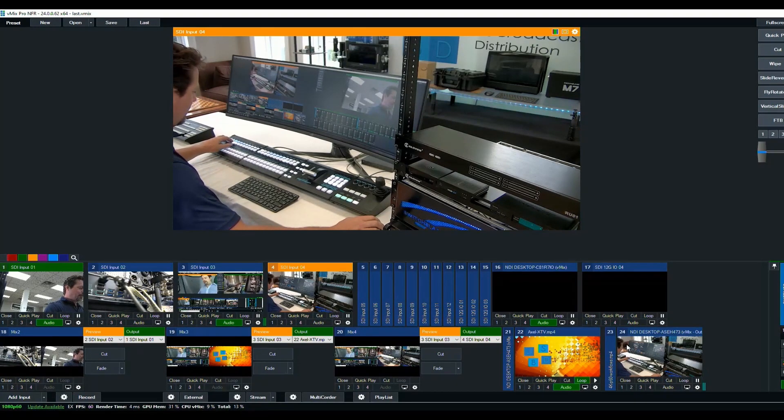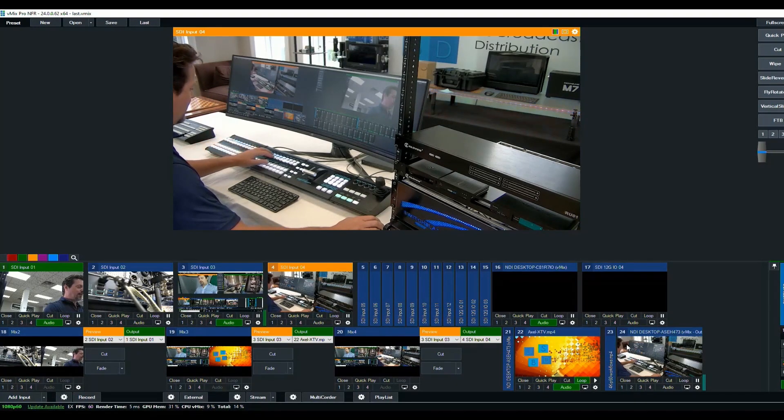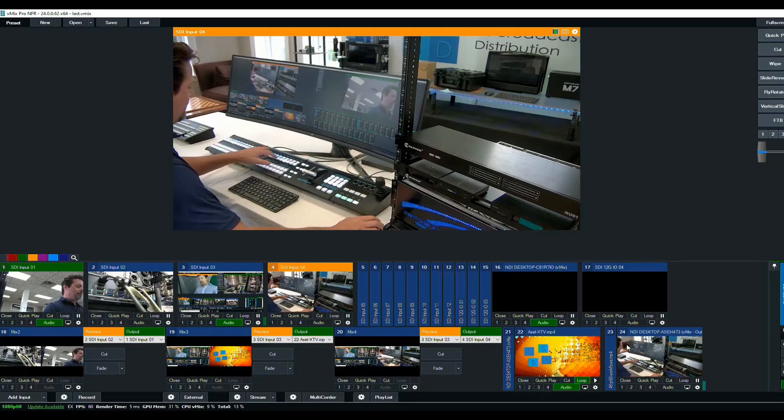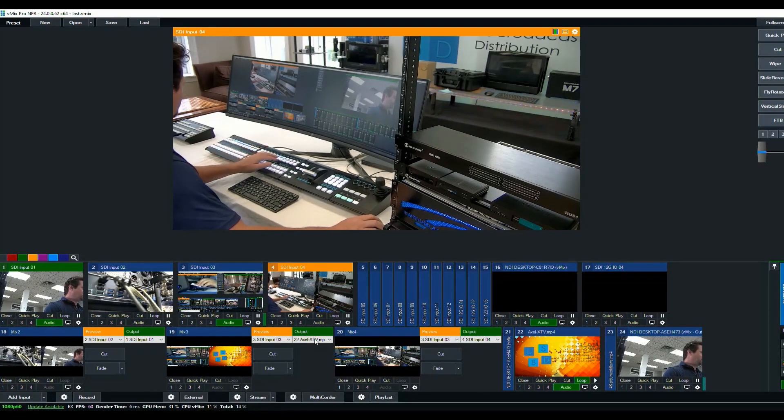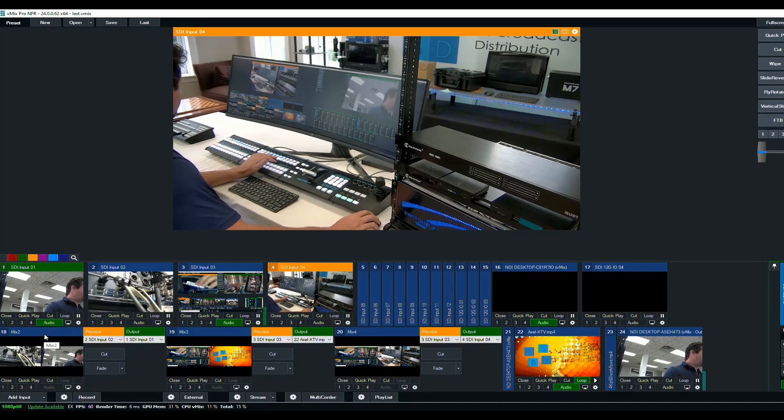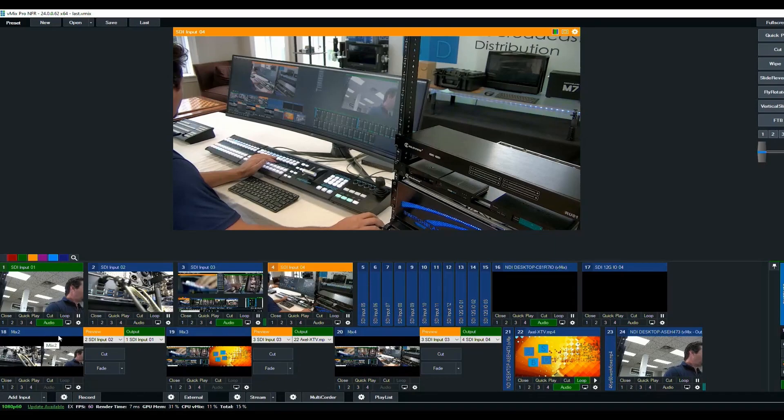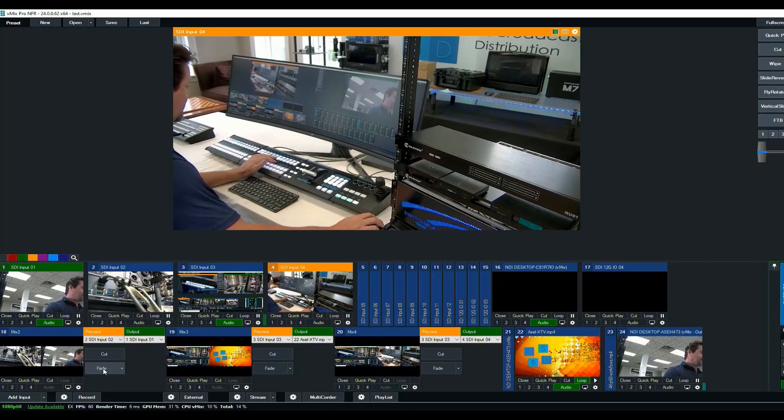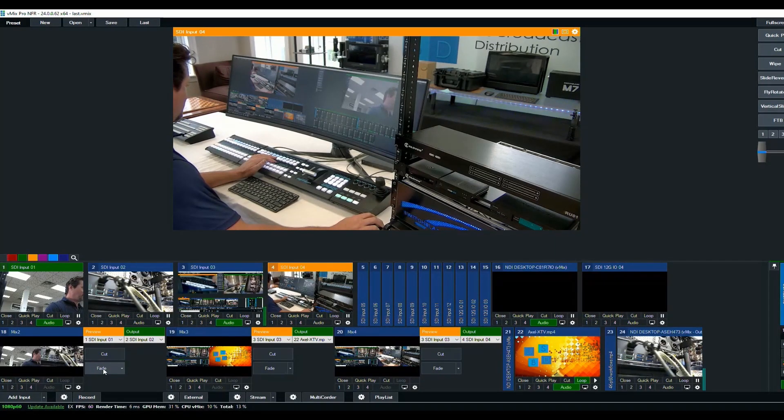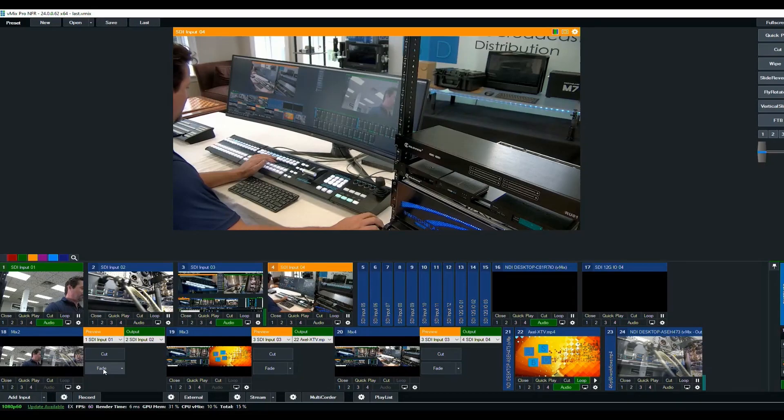Now that is sort of just using the output as a router. Instead, I'm going to route mix number two to it. So mix number two is this input here. And we can see now that I can transition back and forth between my different inputs.